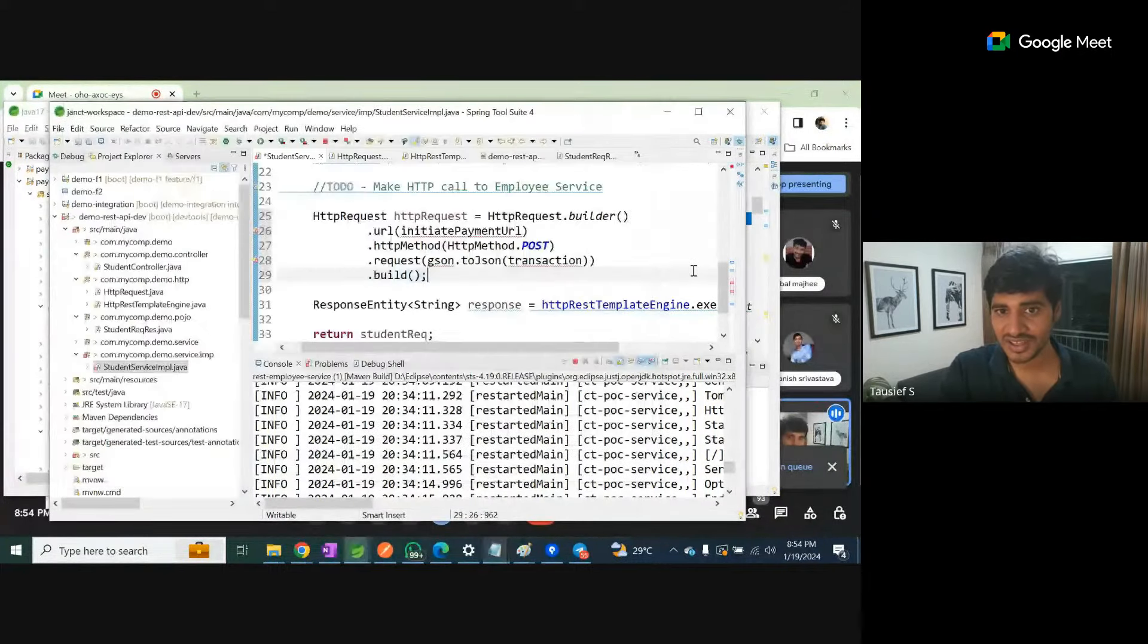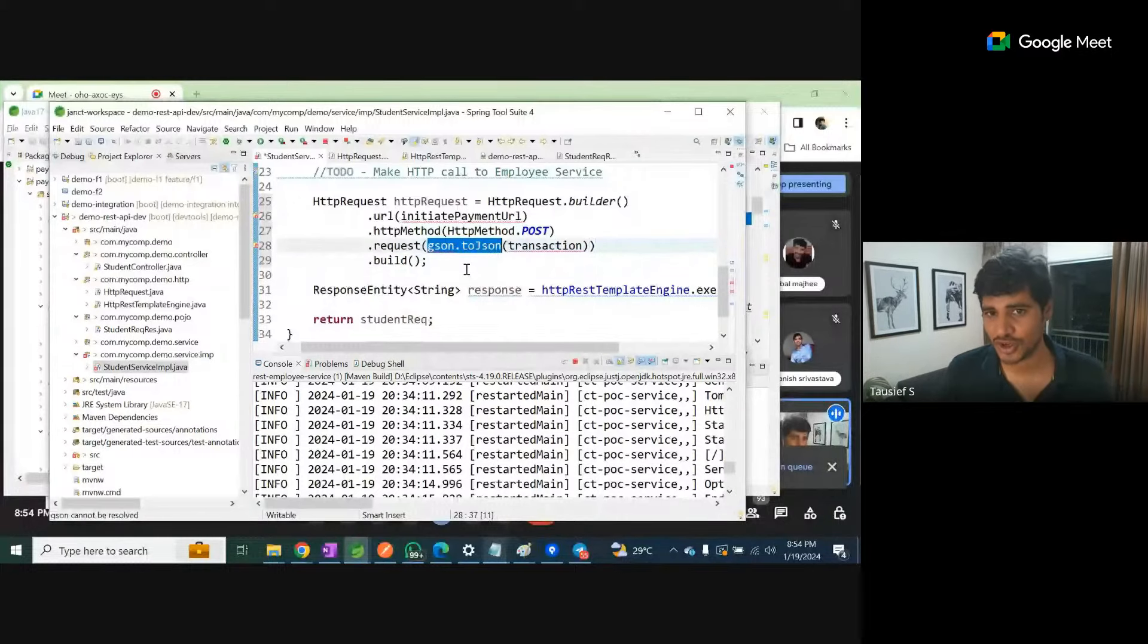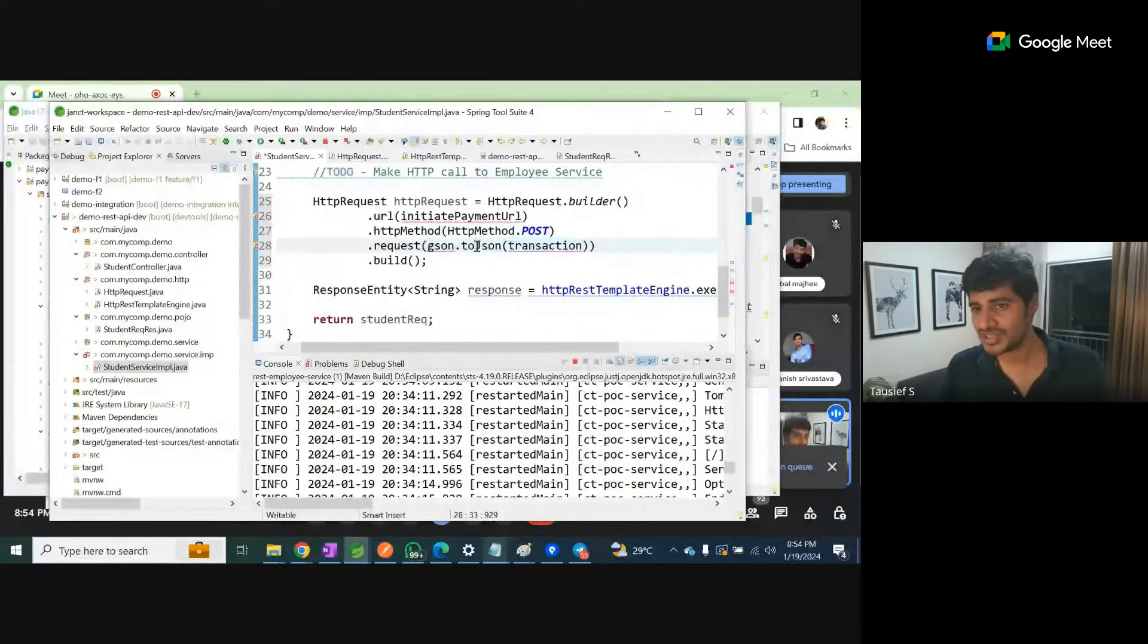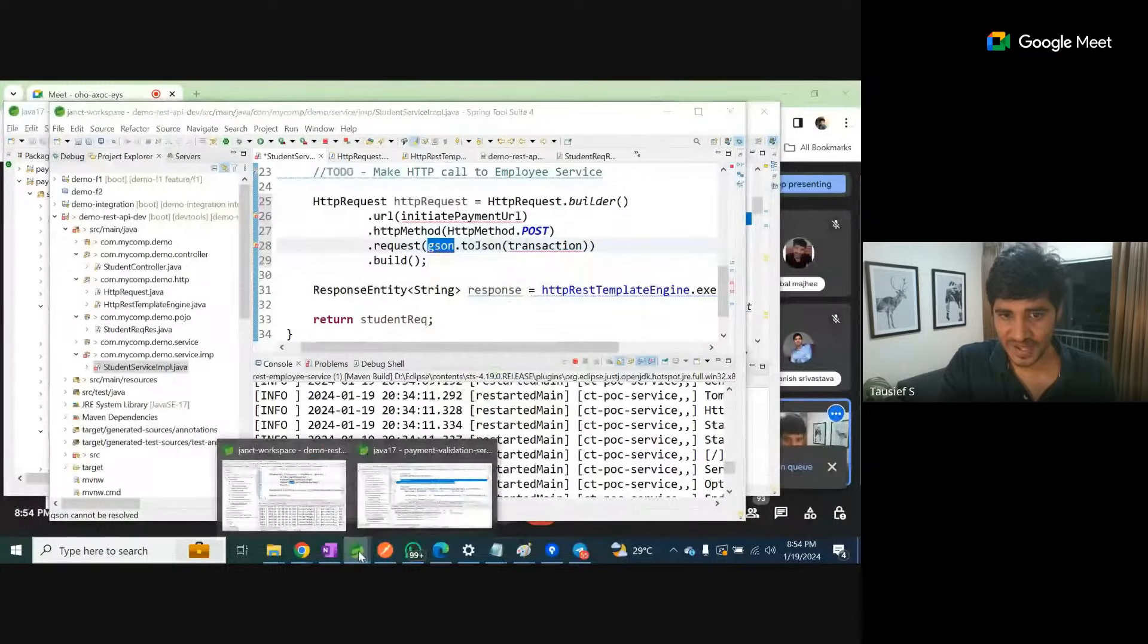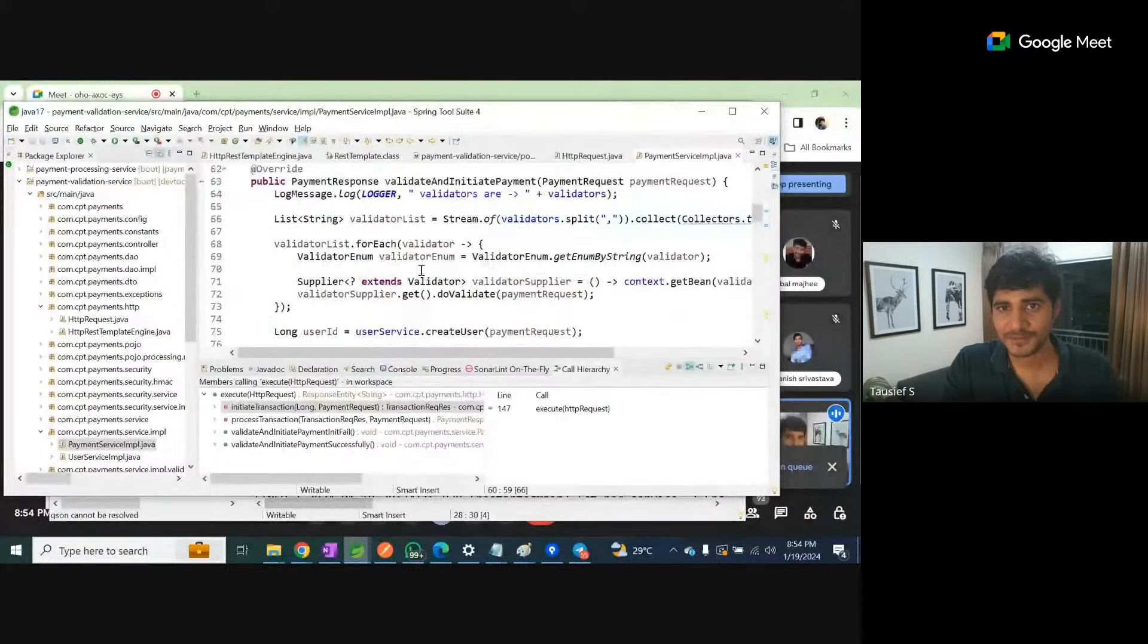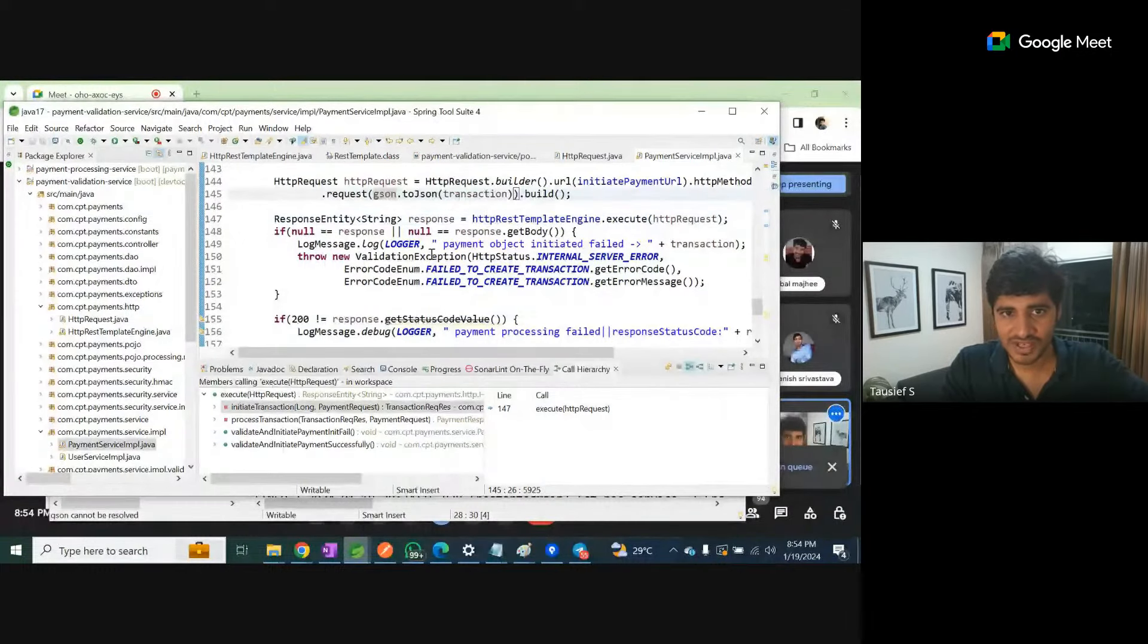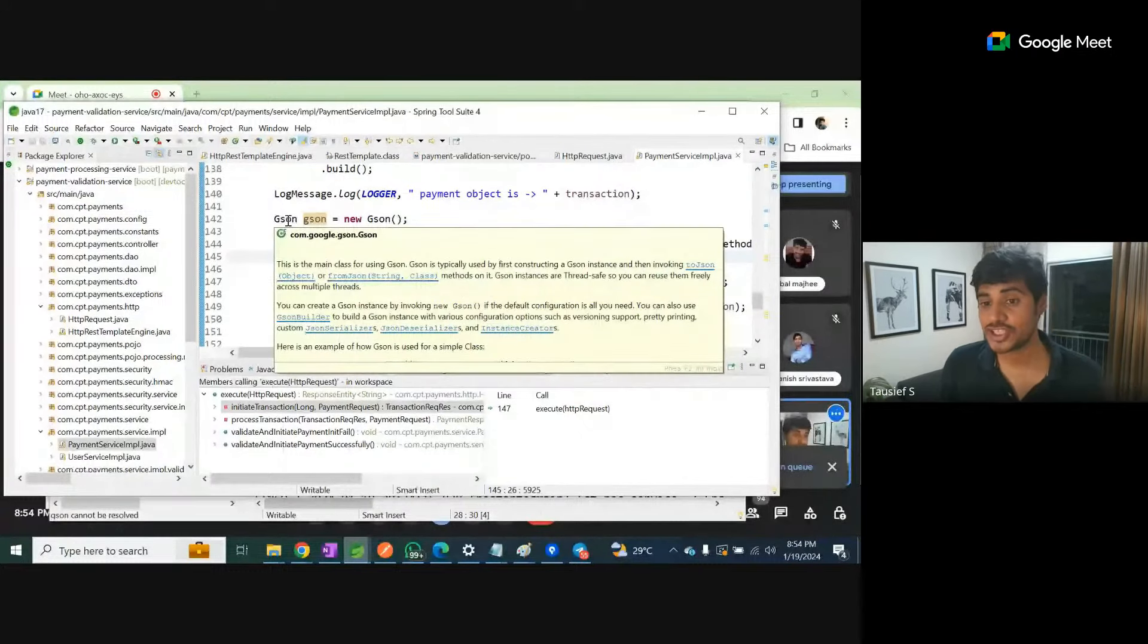In order to do that, we are using something called json.toJson, which takes an object as input and converts it into JSON. Now the point is we don't have JSON with us right now. Let's take the reference - what exactly is this JSON? We're going to this code where we copied that from.